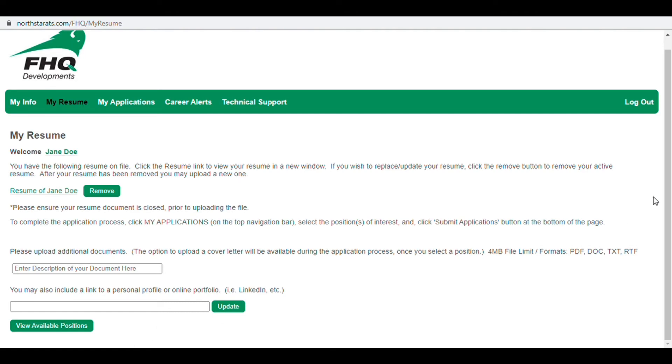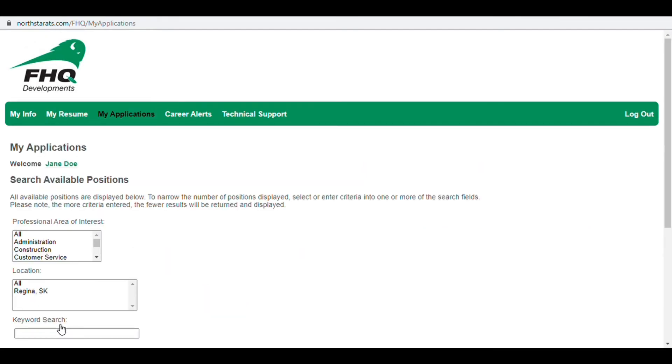Now you can search and apply for jobs and future considerations using the search bar below.